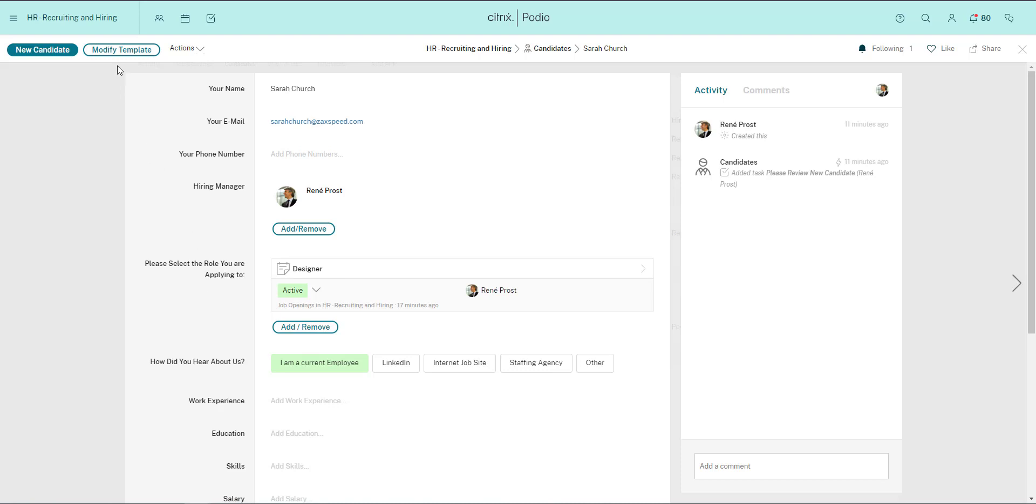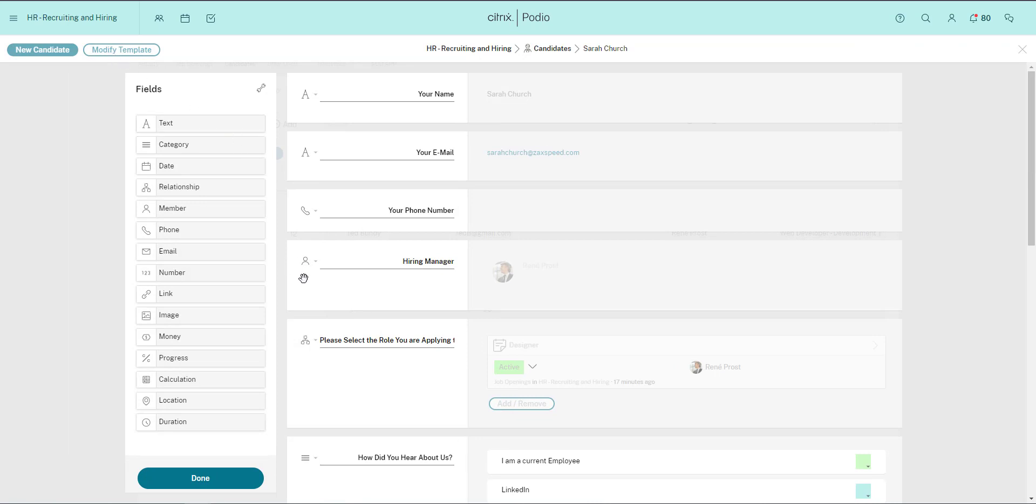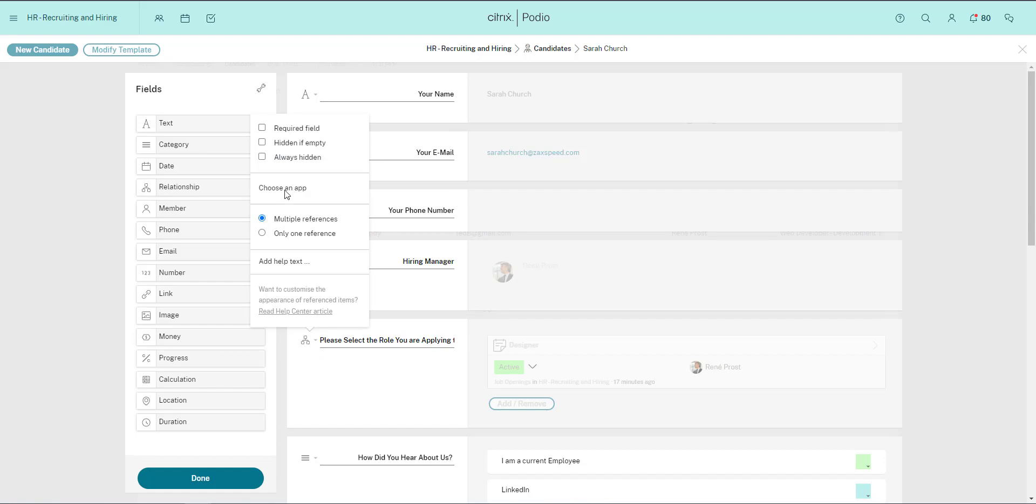When I click Modify Template to expose the template that makes up this app, I see the field here and how it's been linked to the Job Openings app.